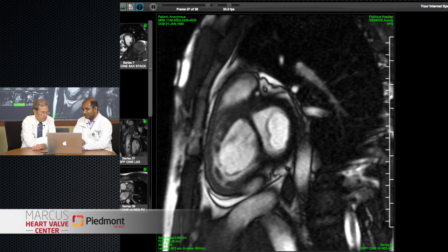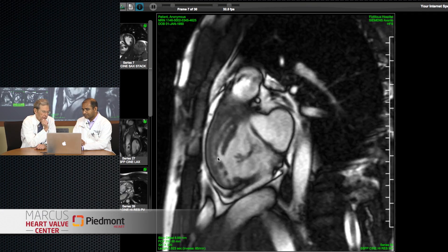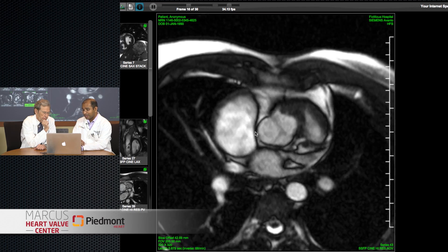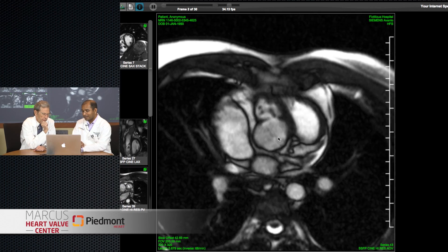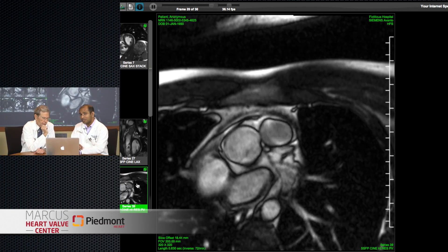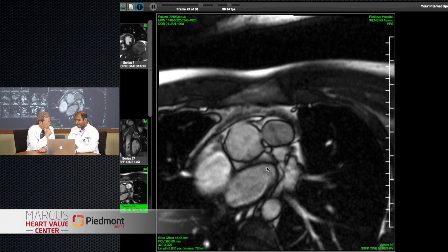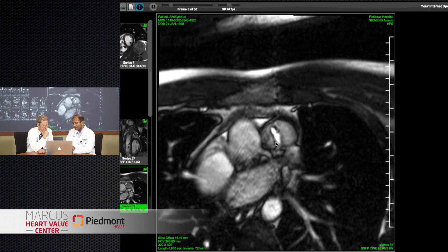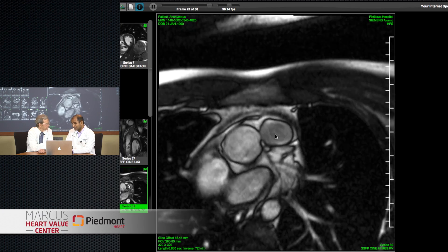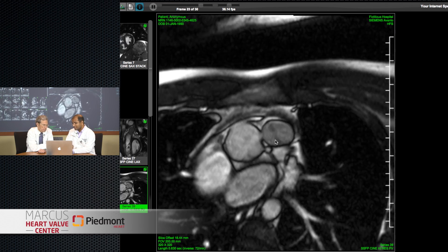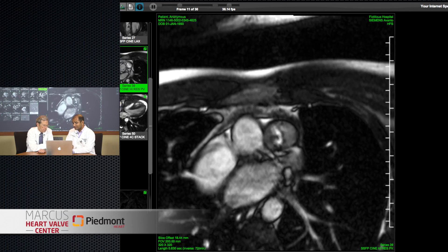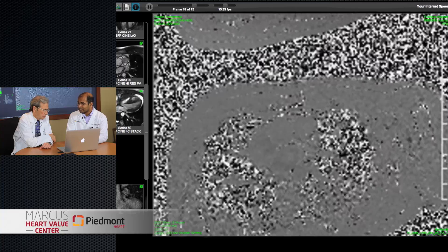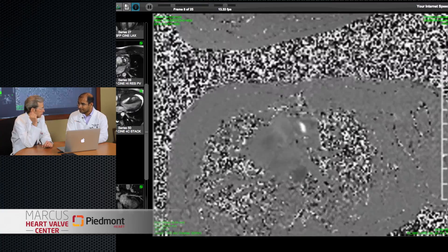You can do high-resolution images of the valves themselves. You can see the tricuspid and mitral valves clearly. The high-resolution image of the aortic valve shows it is bicuspid with a raphe in the left cusp. You can also do a very good high-resolution image of the pulmonic valve — which is also bicuspid and stenotic. The planimetered area of the pulmonic valve in this patient was about 0.6 centimeters squared. The peak flow across it was 4.5 meters per second, comparable to Doppler echo, indicating a very high peak gradient.